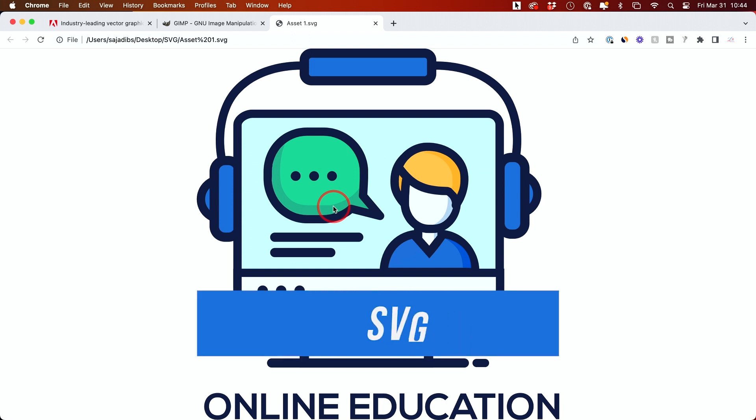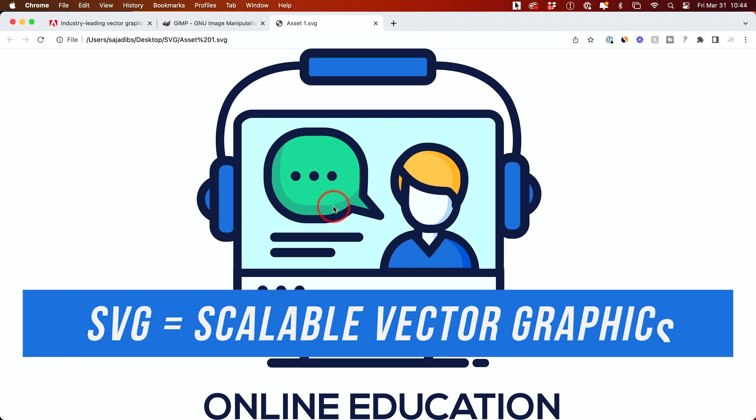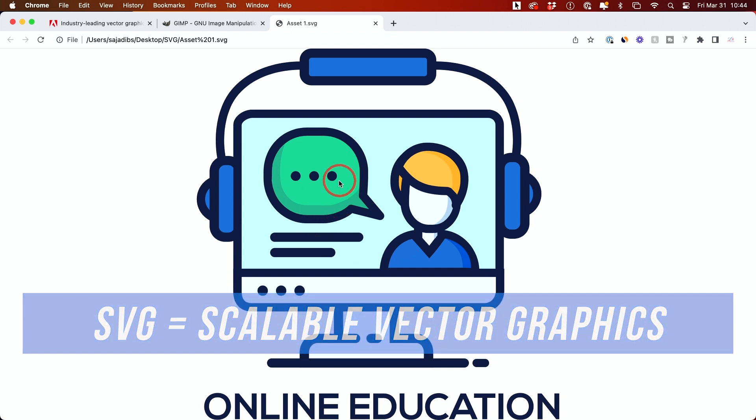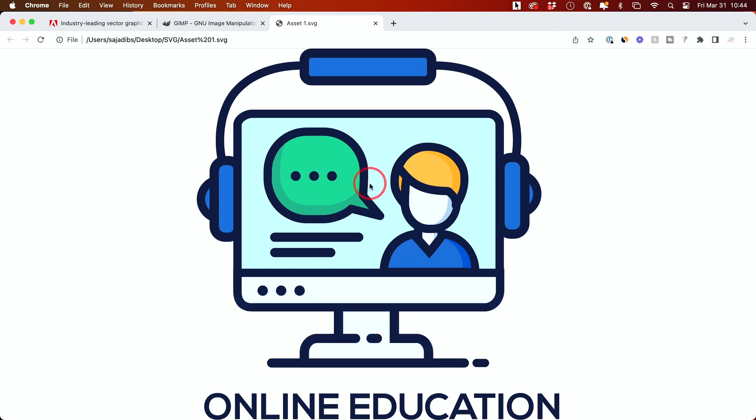SVG stands for scalable vector graphics, so you can scale this up and down. But to put it on the web, we often need to use it as a JPEG or PNG.